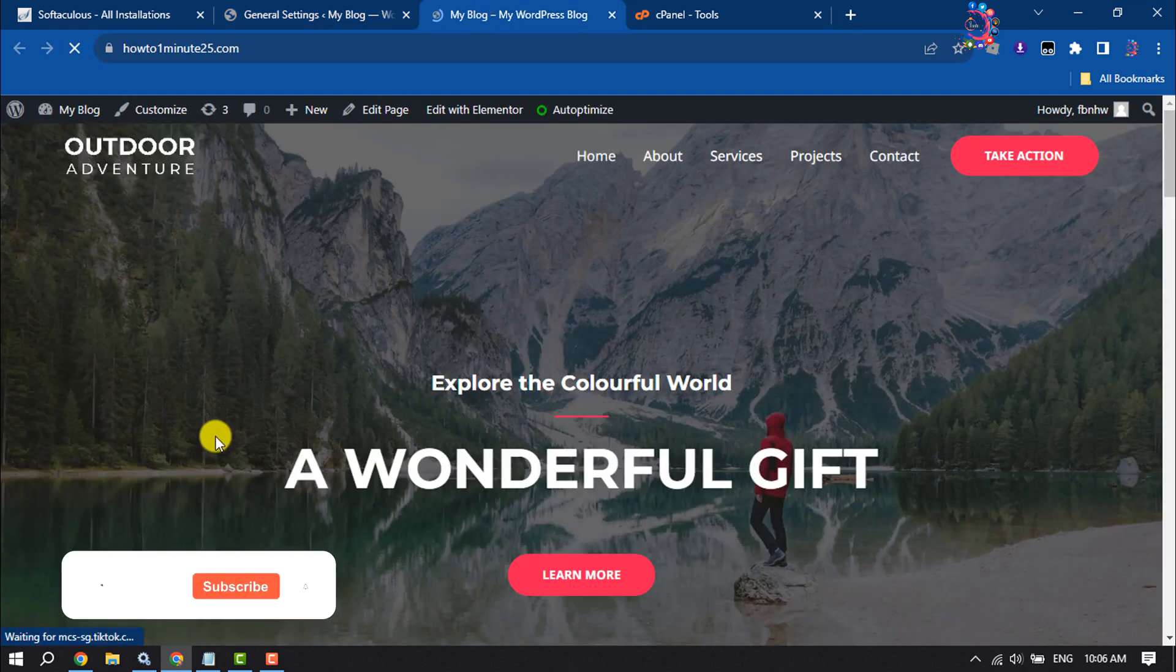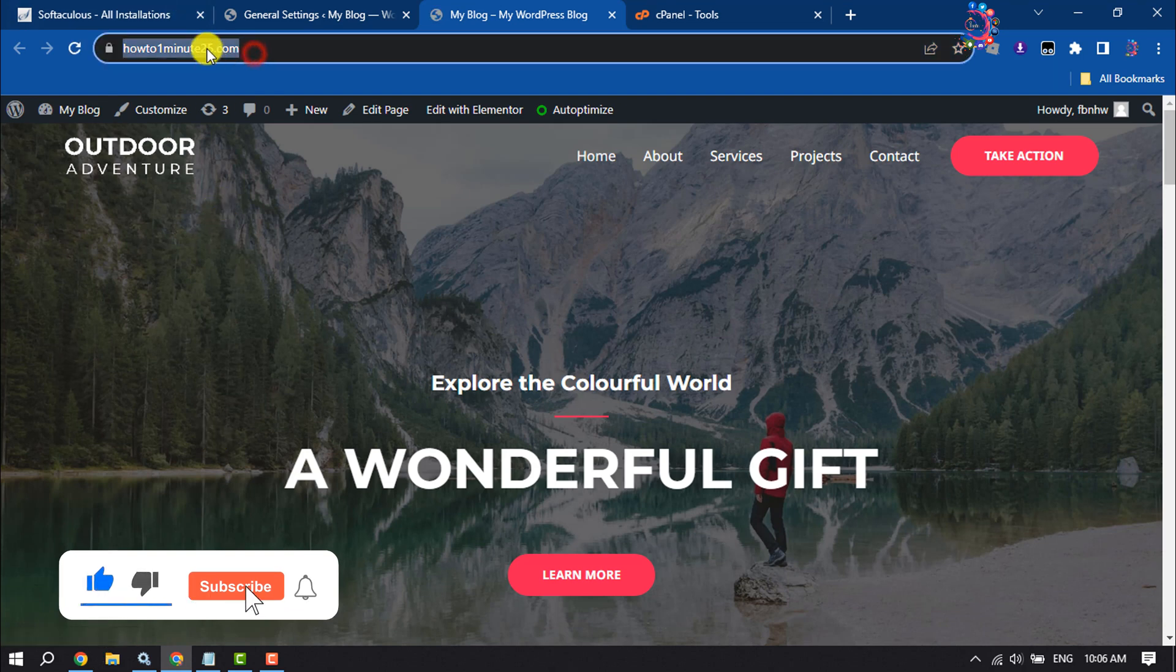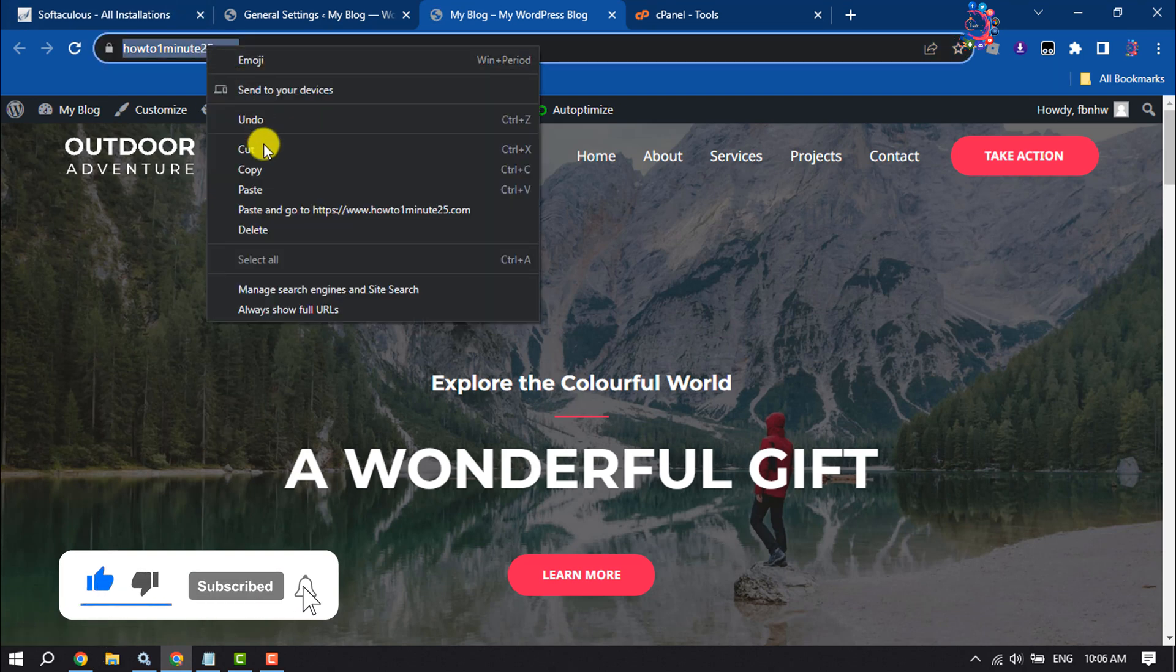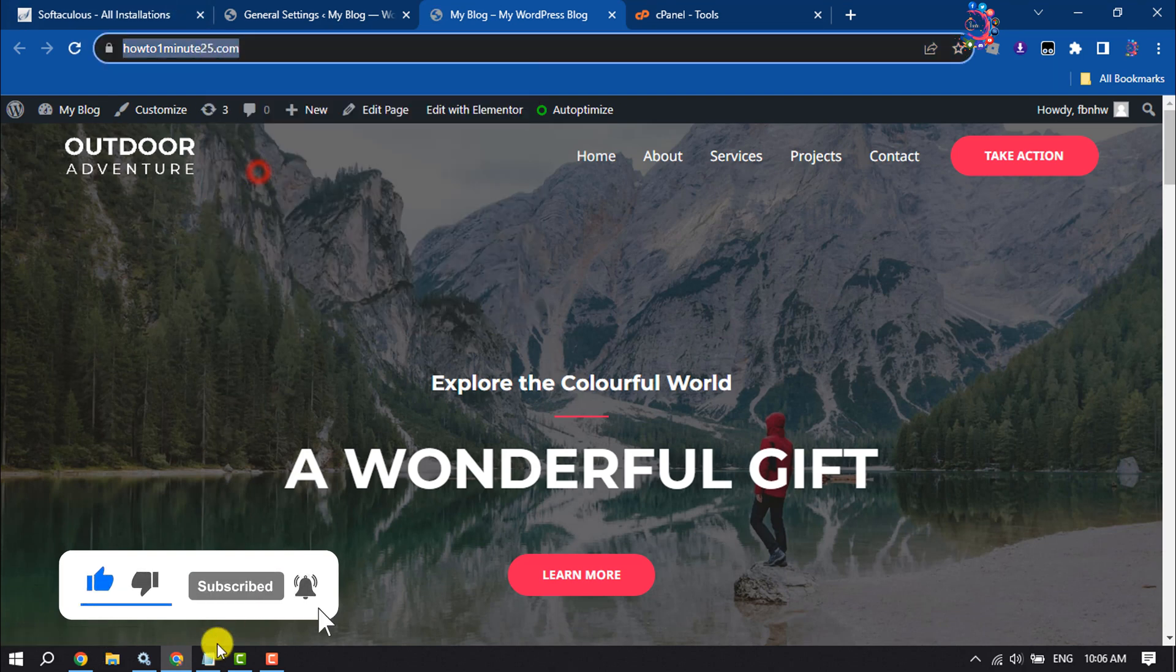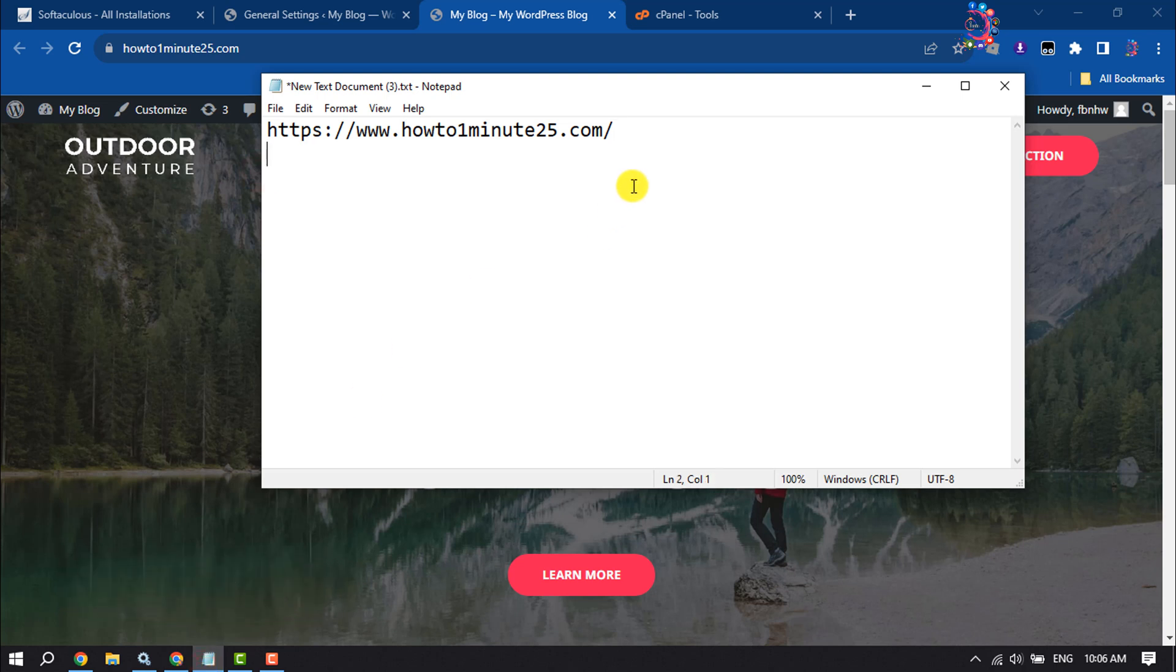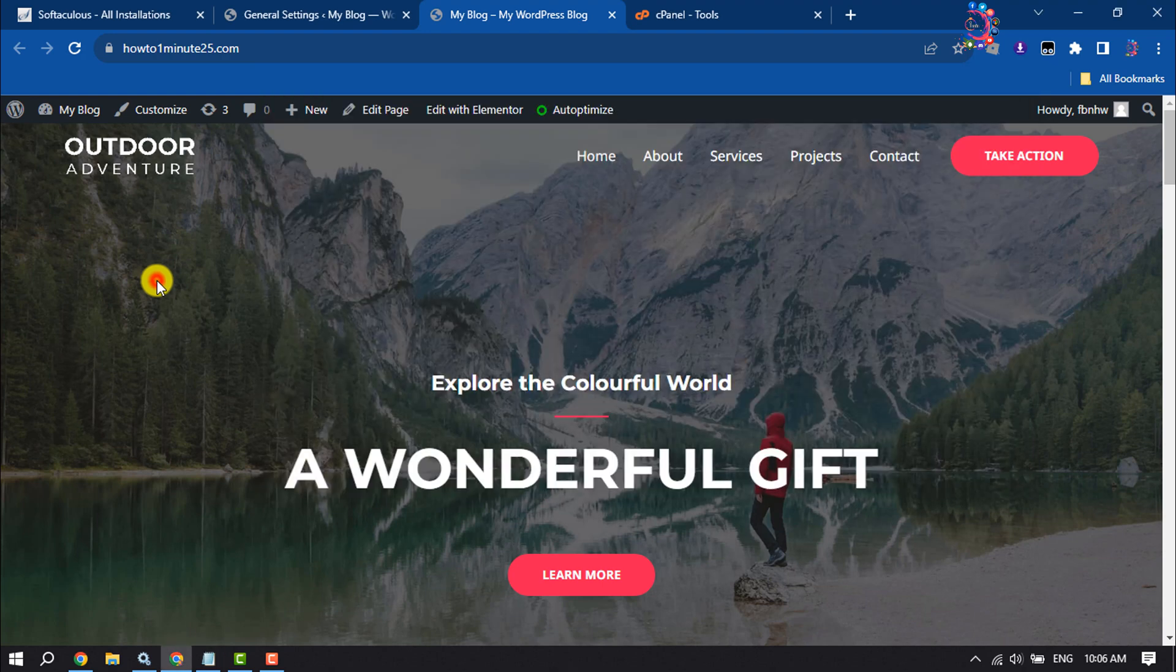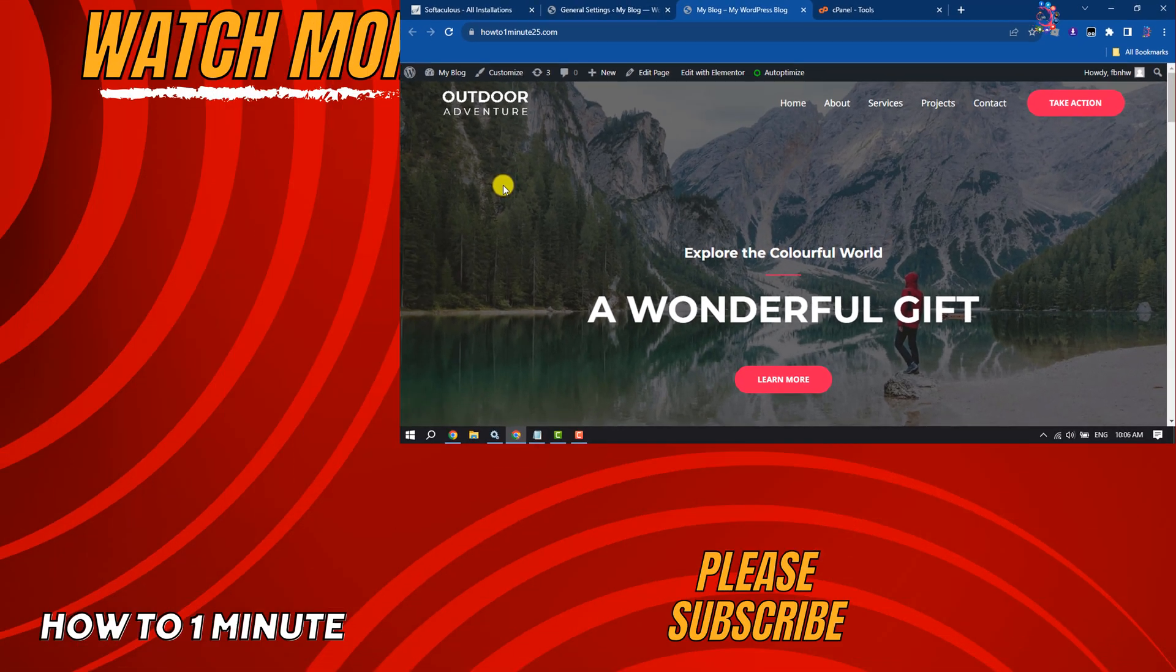Now I'm going to copy my website URL and paste it into notepad. As you can see, now it's showing www. So this is how we can do it. If you find this video helpful, don't forget to subscribe to How To One Minute.